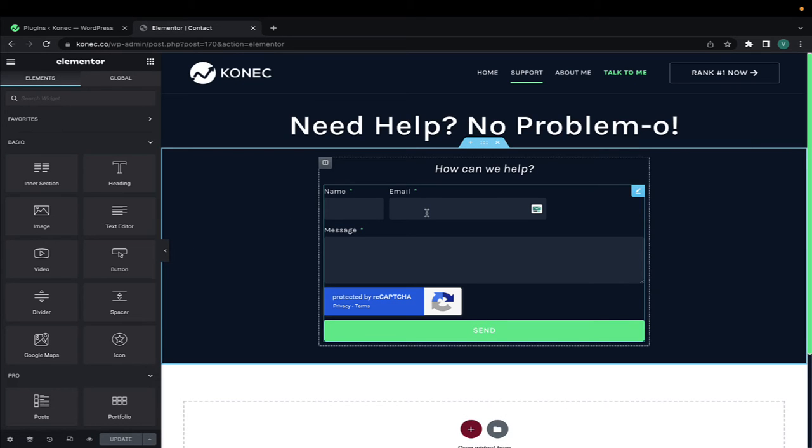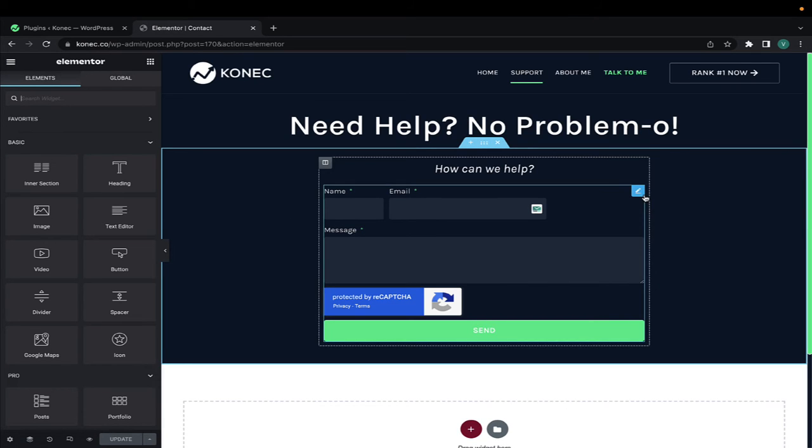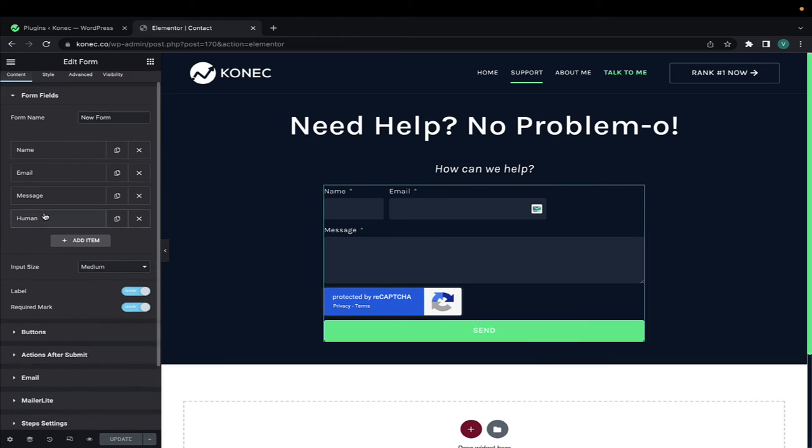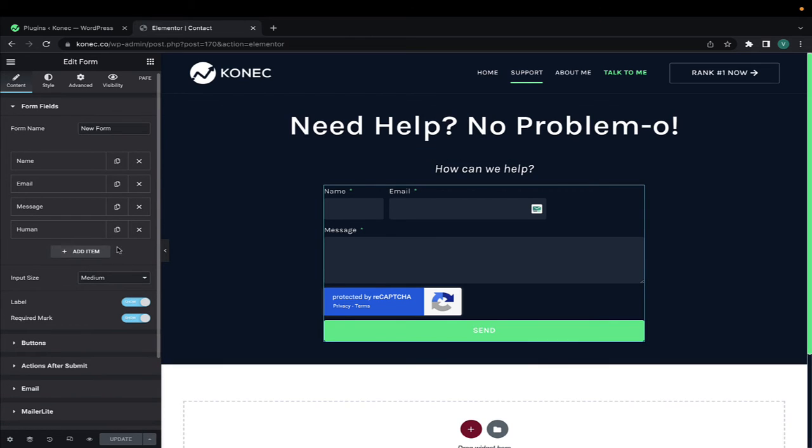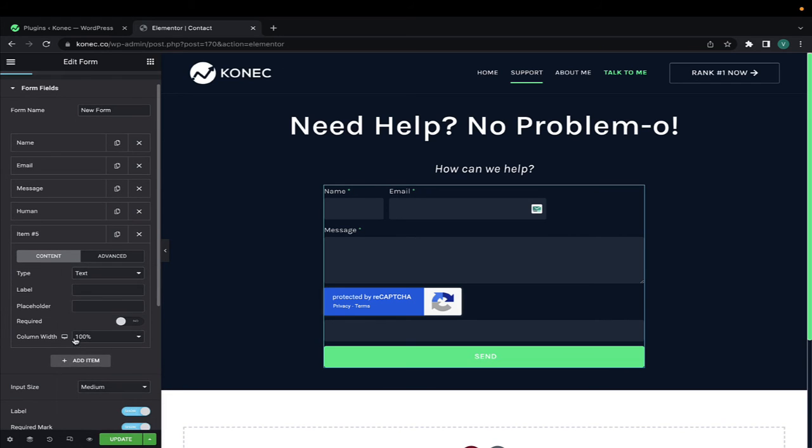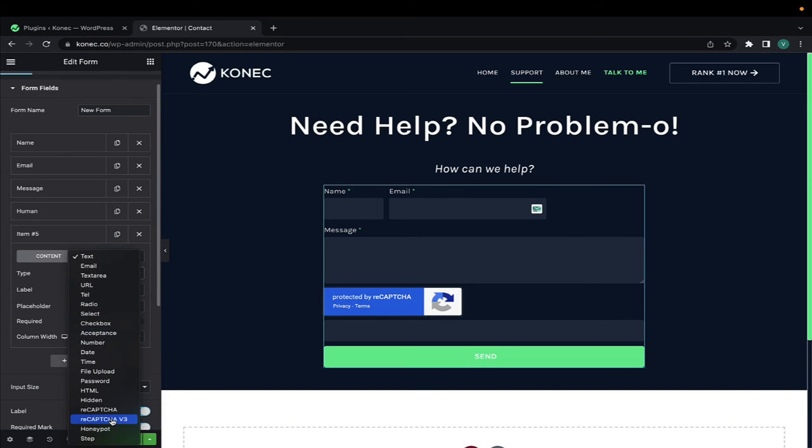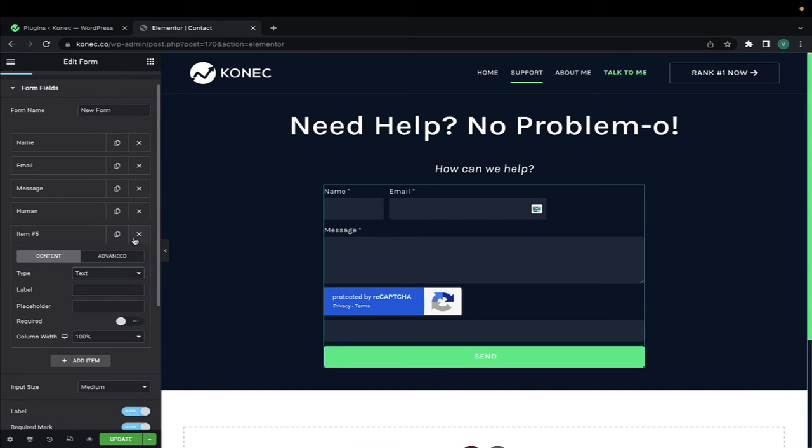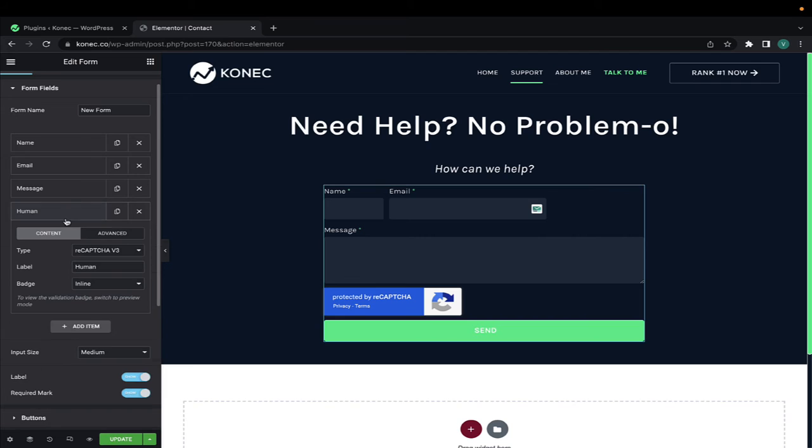You go to your contact form and add another item. So you have in this case the name, email, message, and you add another item. This item will be a recaptcha v3, which is the one I have right here. As you can see, recaptcha v3, but of course you have to set this up first. You can't just do this and expect it to work.